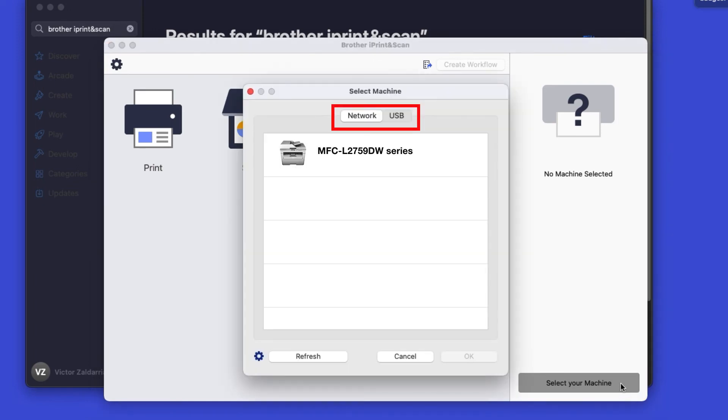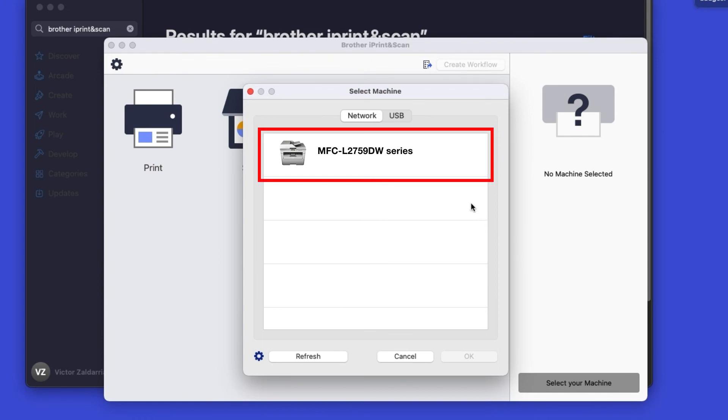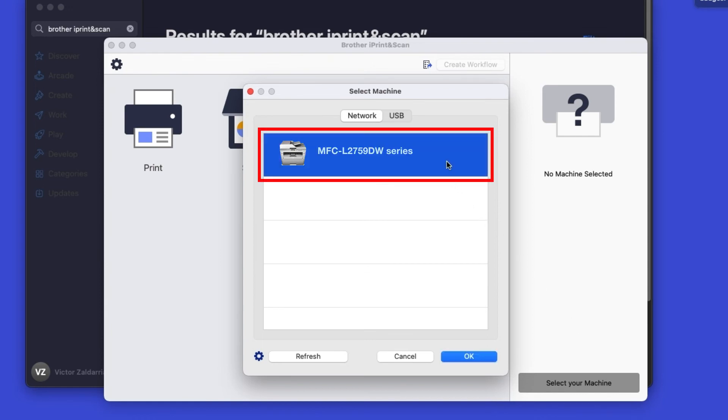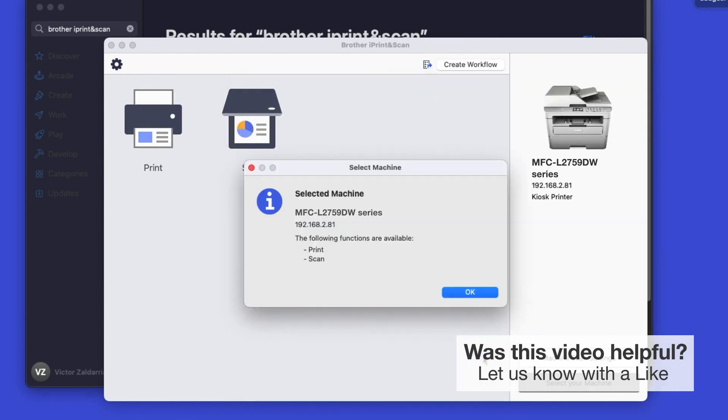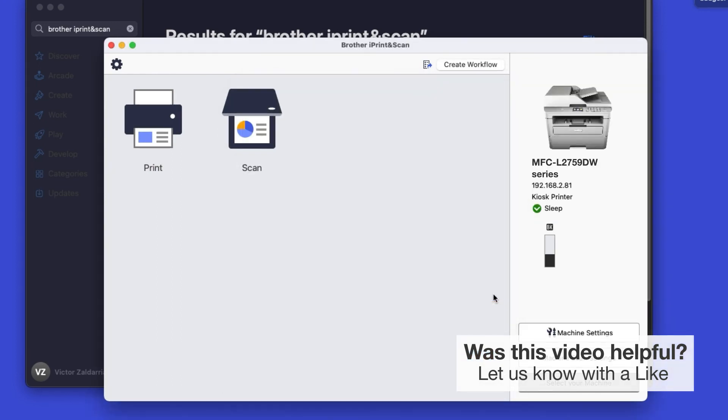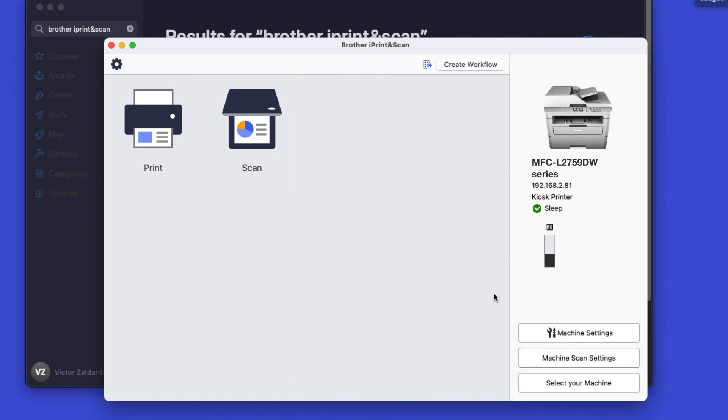Verify the connection is set to network. Select your model. Then click OK. Click OK again. All the functions your machine supports will be displayed in the iPrint and Scan window. You are now ready to scan and print.